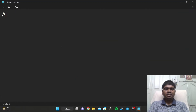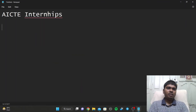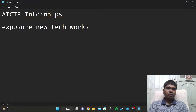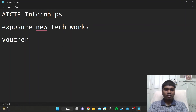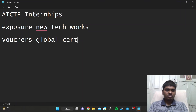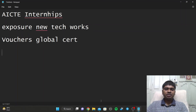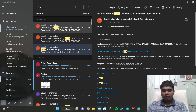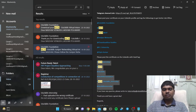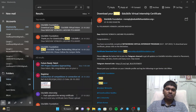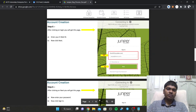Now let's talk about the importance of AICT internships. They give you exposure to how new technologies work, and you can get vouchers for global certifications. After downloading the certificate, it says to post it on your LinkedIn profile with specific tags and hashtags to get better job offers and increase your profile views.